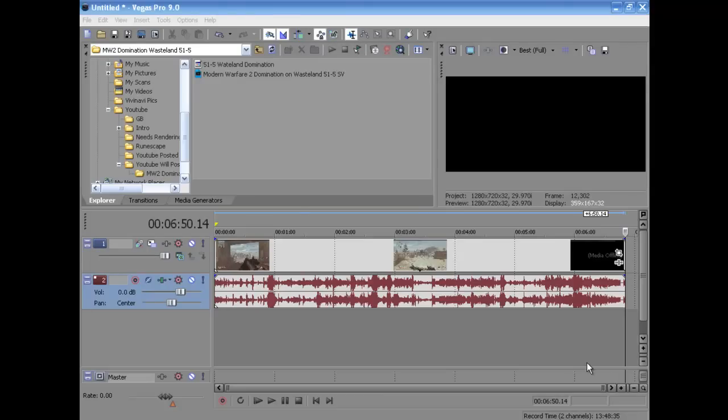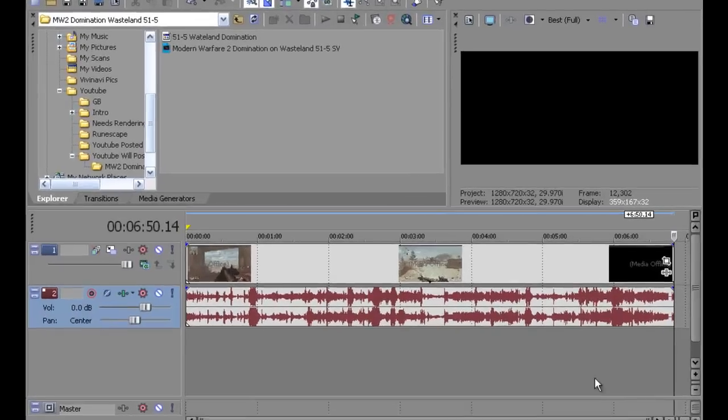What's up guys, I've got a Sony Vegas Pro tutorial. In this video I'll show you my rendering settings for if I were to render out a video and post it up on YouTube.